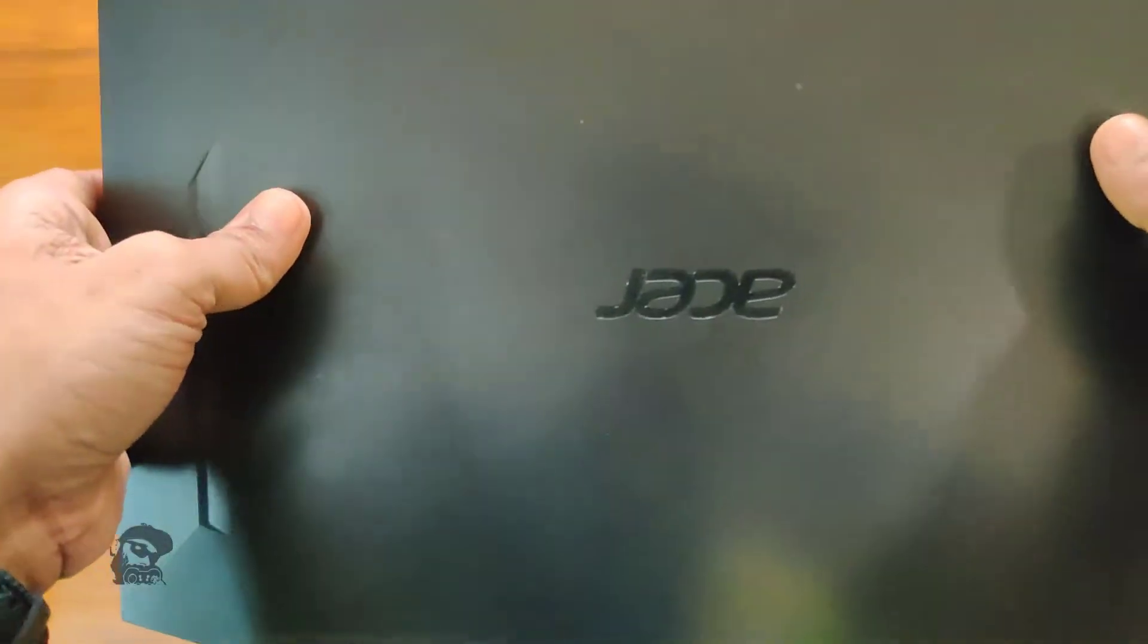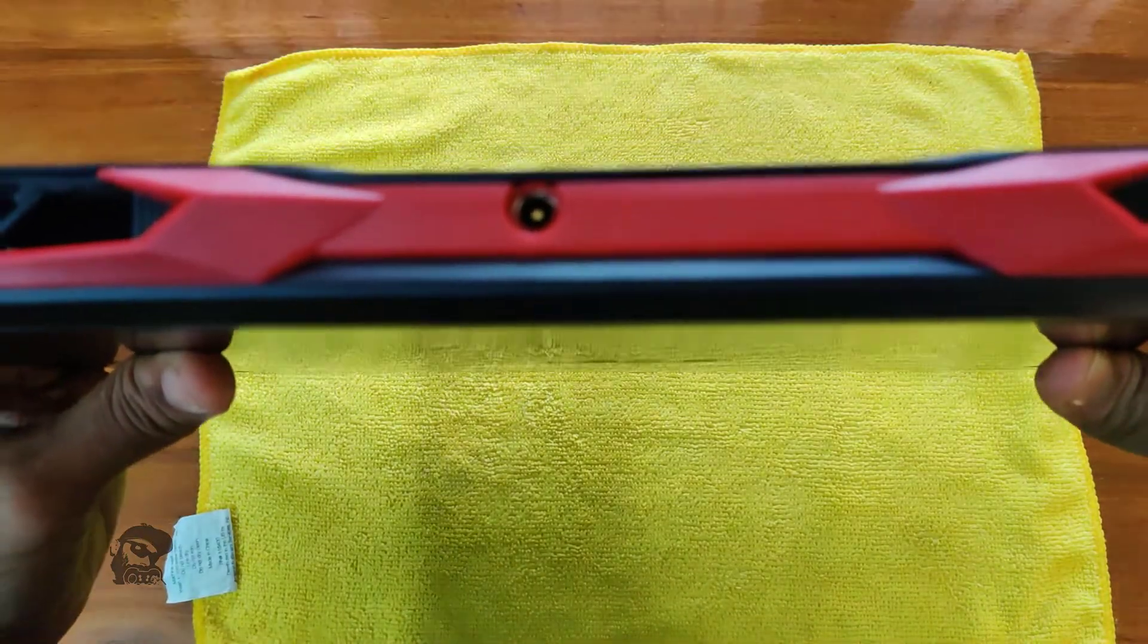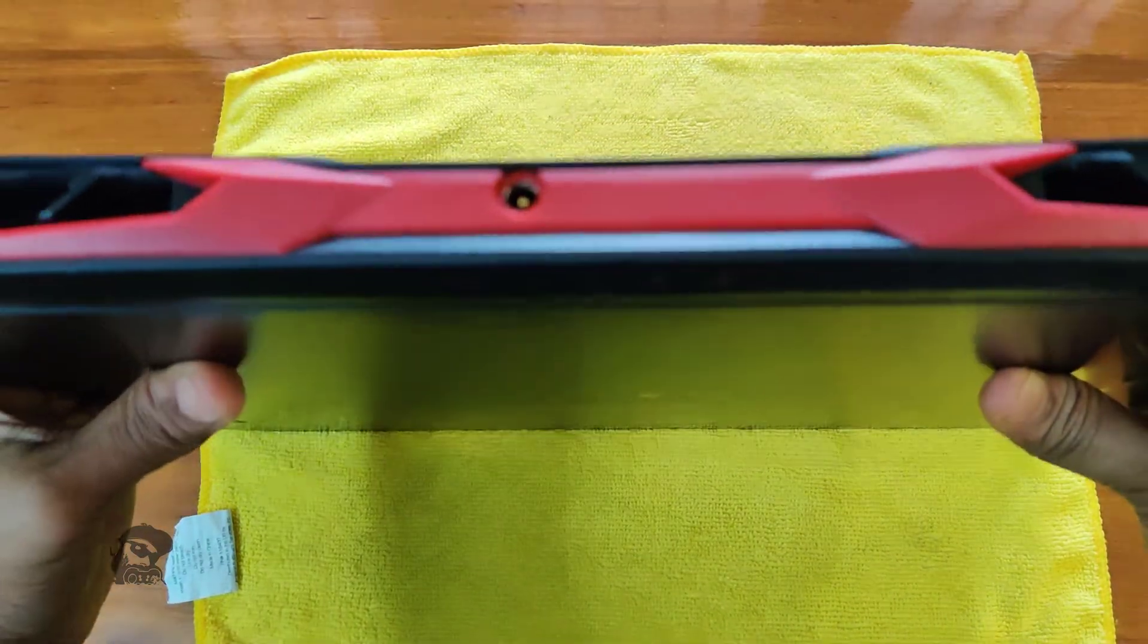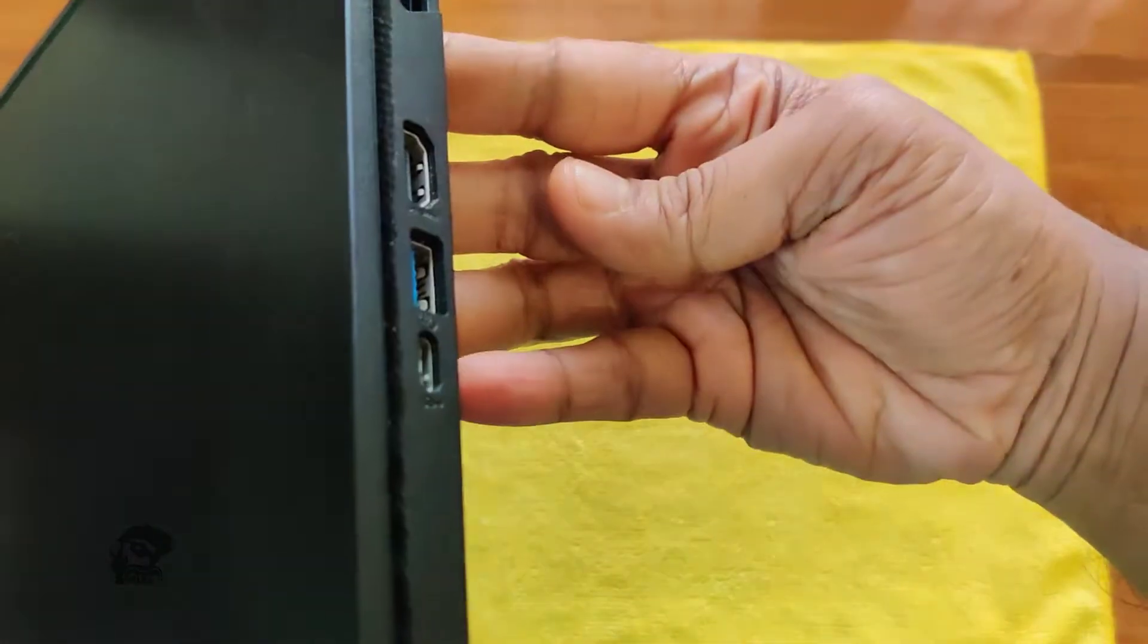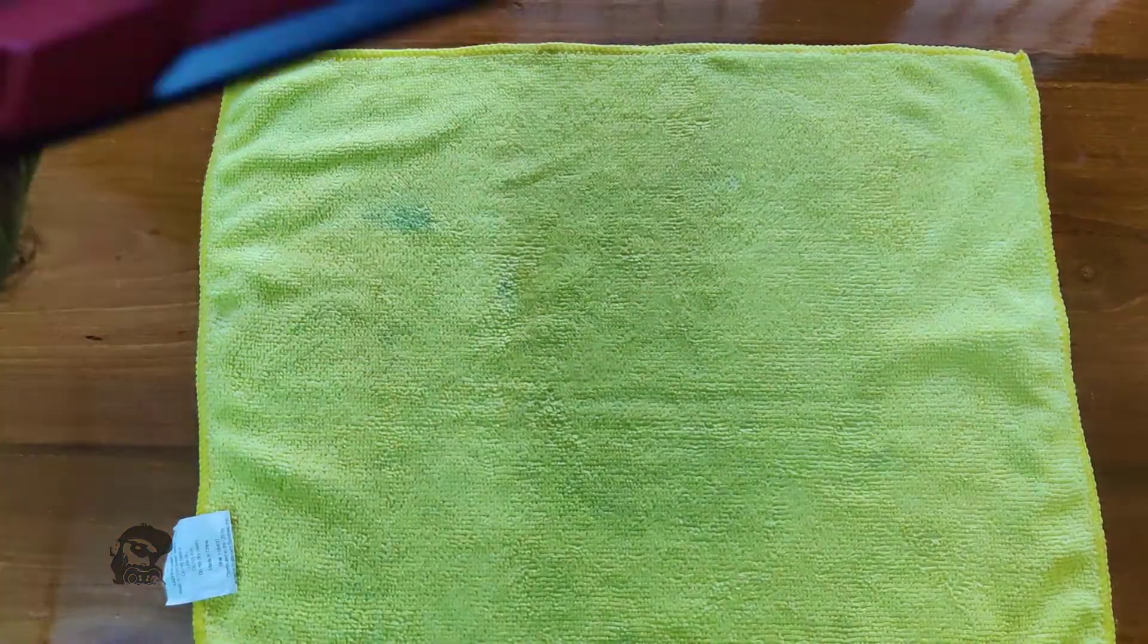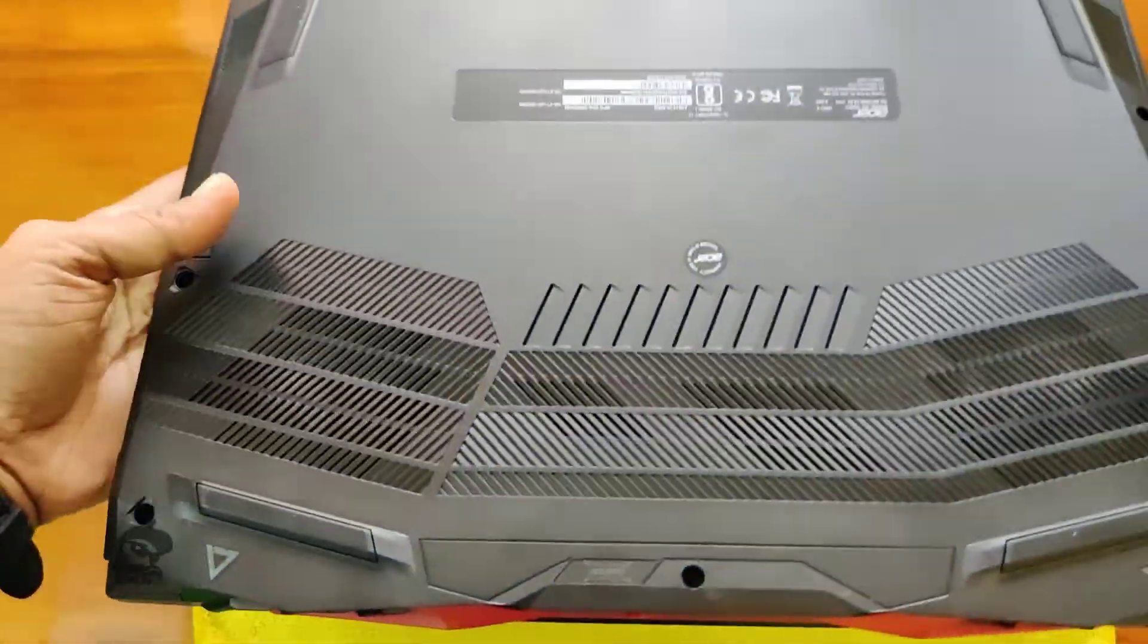Hi, it's Raj. In this video, I will show you how to add or upgrade the RAM in this Acer Nitro 5 laptop. So, let's begin.